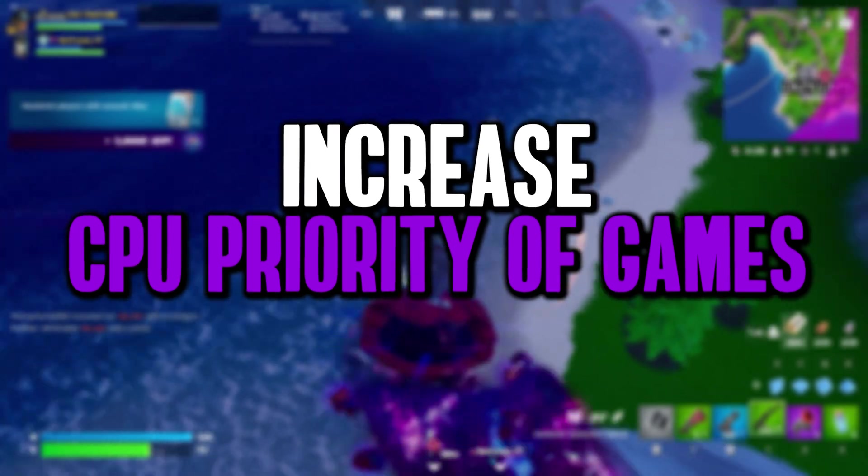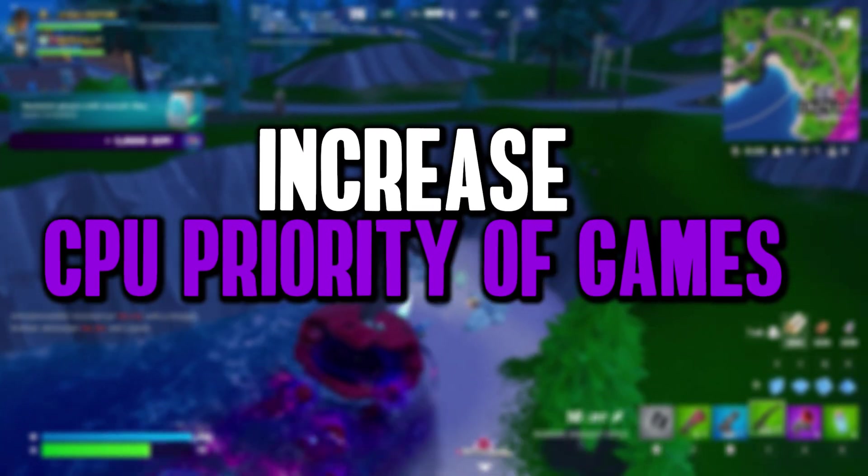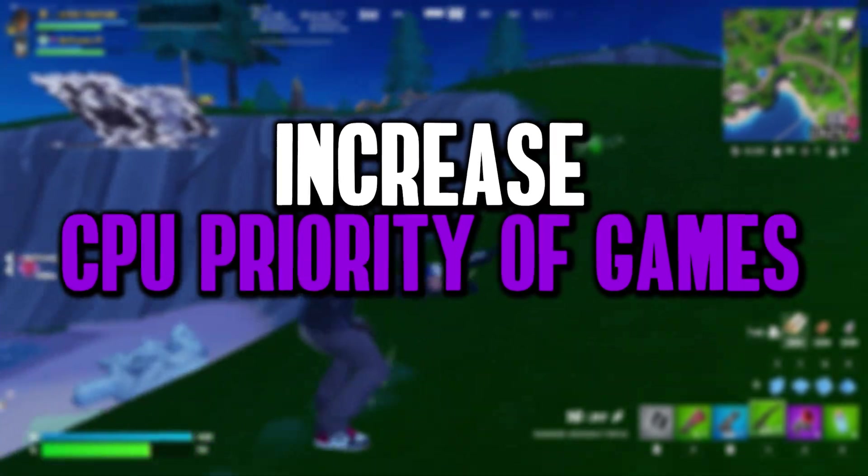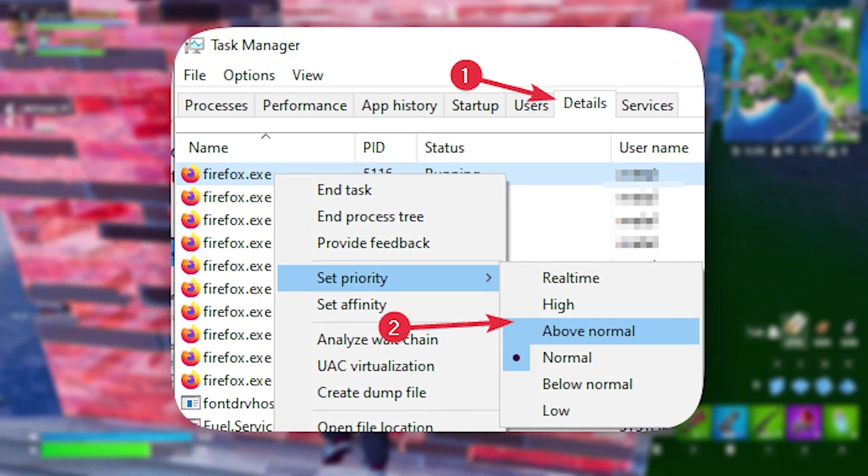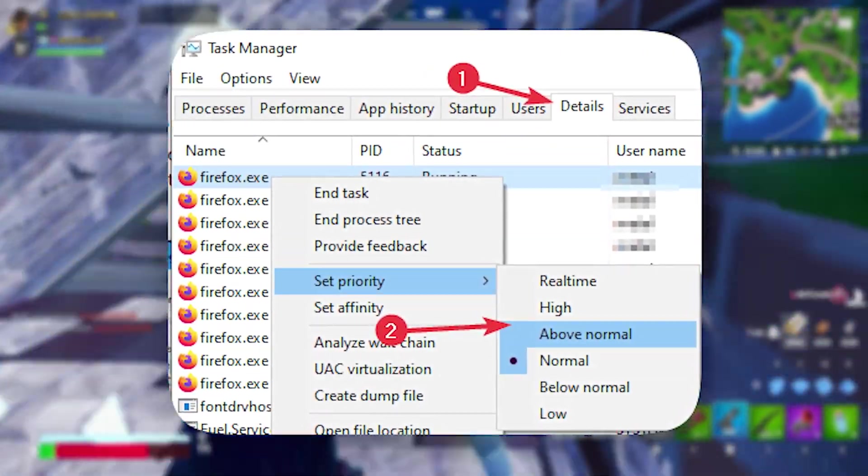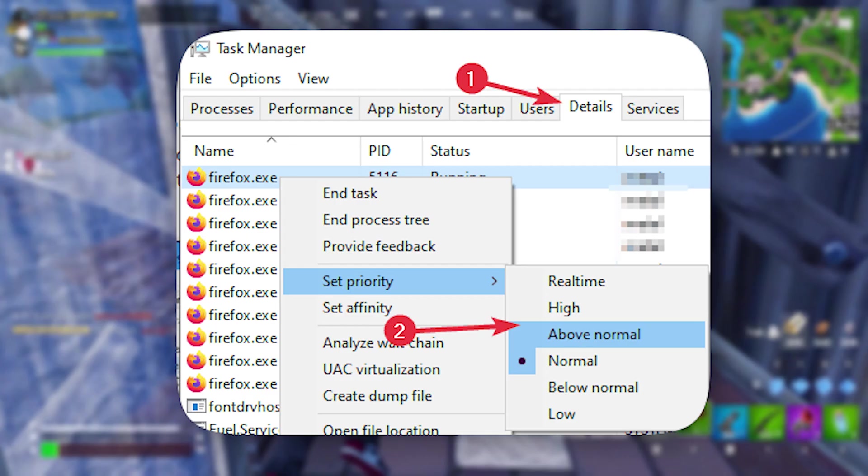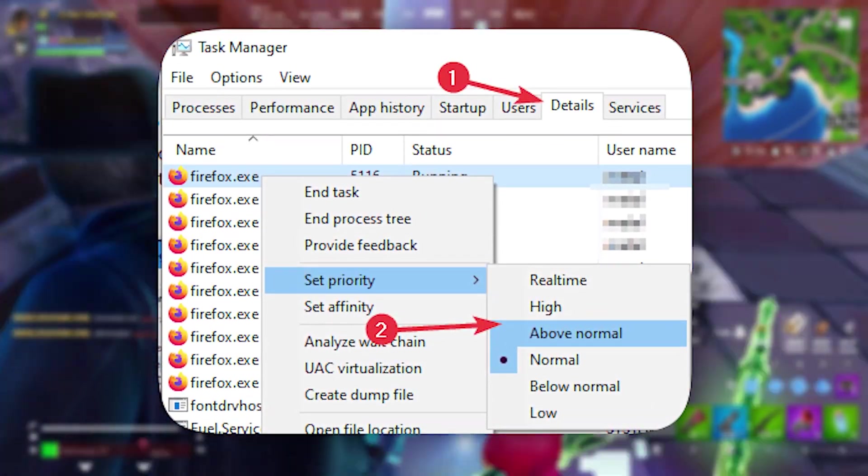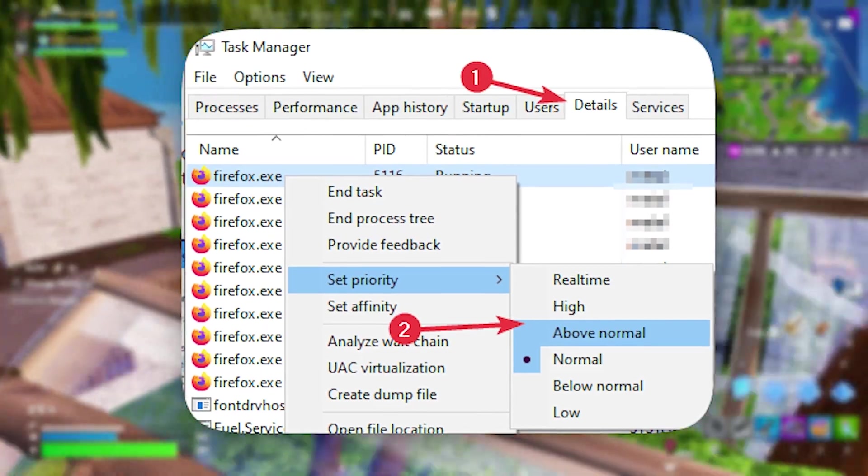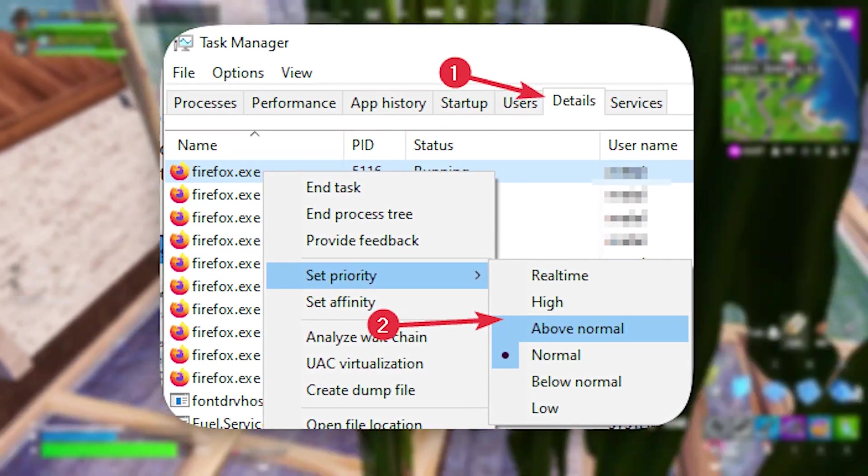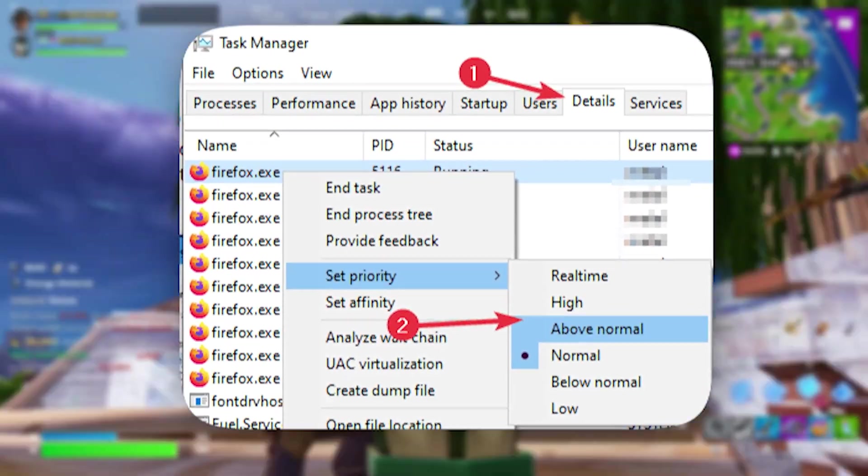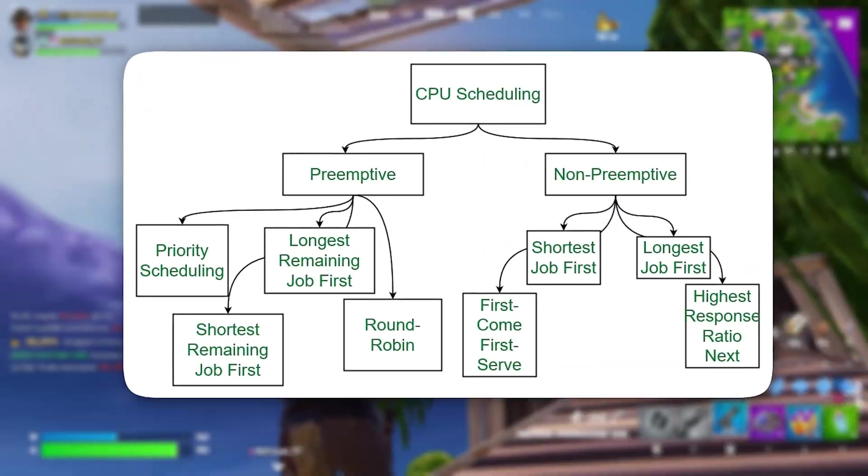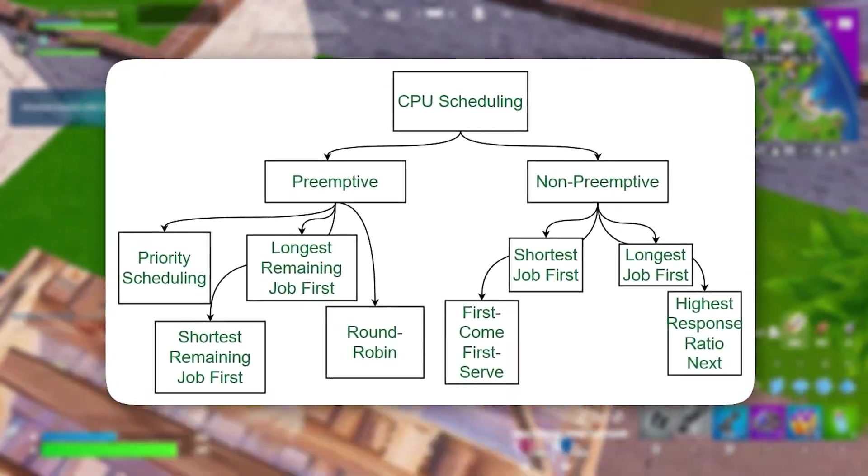The next registry tweak focuses on increasing your game's CPU priority, directly enhancing FPS and overall gaming performance. Although you can manually set CPU priority via Task Manager, modifying the Win32 priority separation registry key provides more precise control over how Windows allocates processing power. By adjusting this setting, we ensure that your game receives top priority, with more CPU resources dedicated to it whenever you're playing.